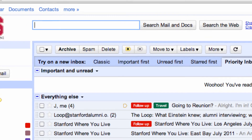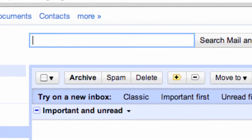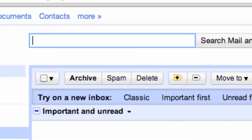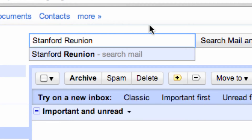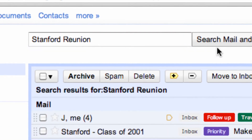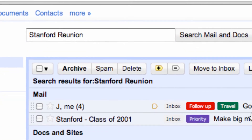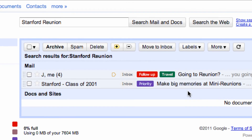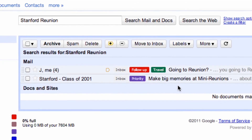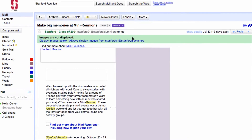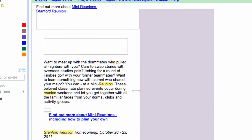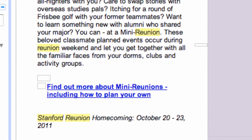Another great feature of your alumni email is the Google-powered search. Simply enter a word or phrase that you're looking for in your email, click search, and it'll turn up all the messages in your mailbox that contain that word or phrase. It's the same thing that you would do if you were on the web and using a Google search.